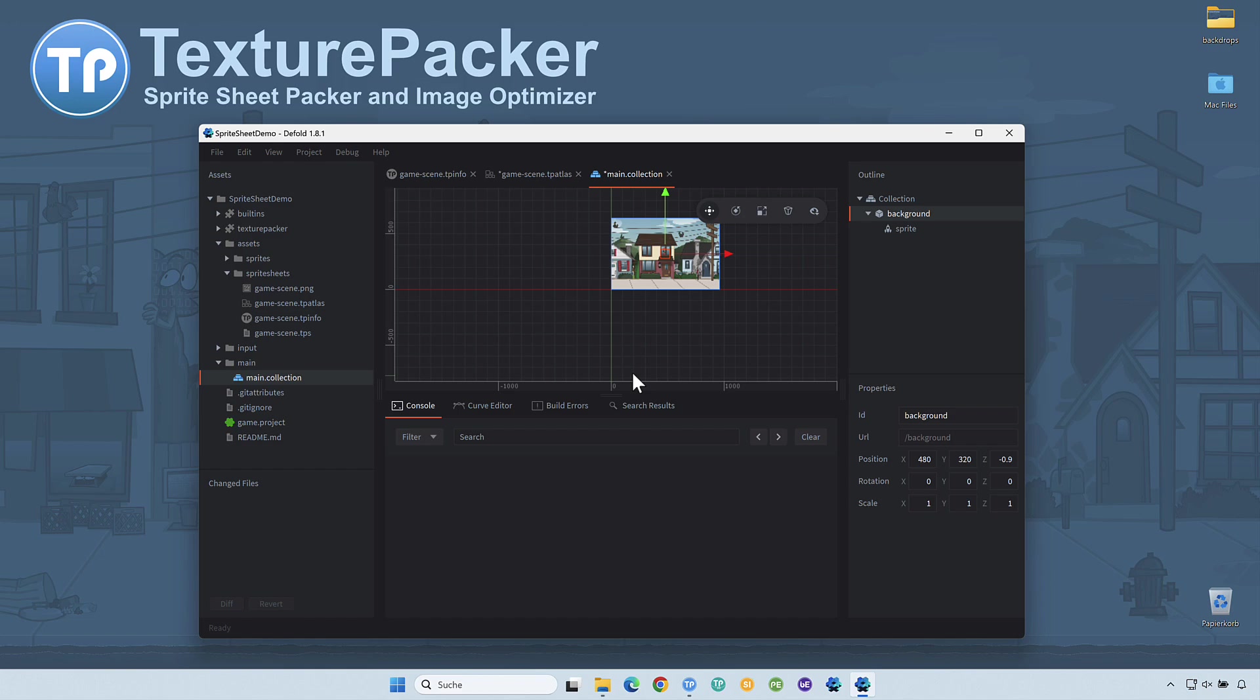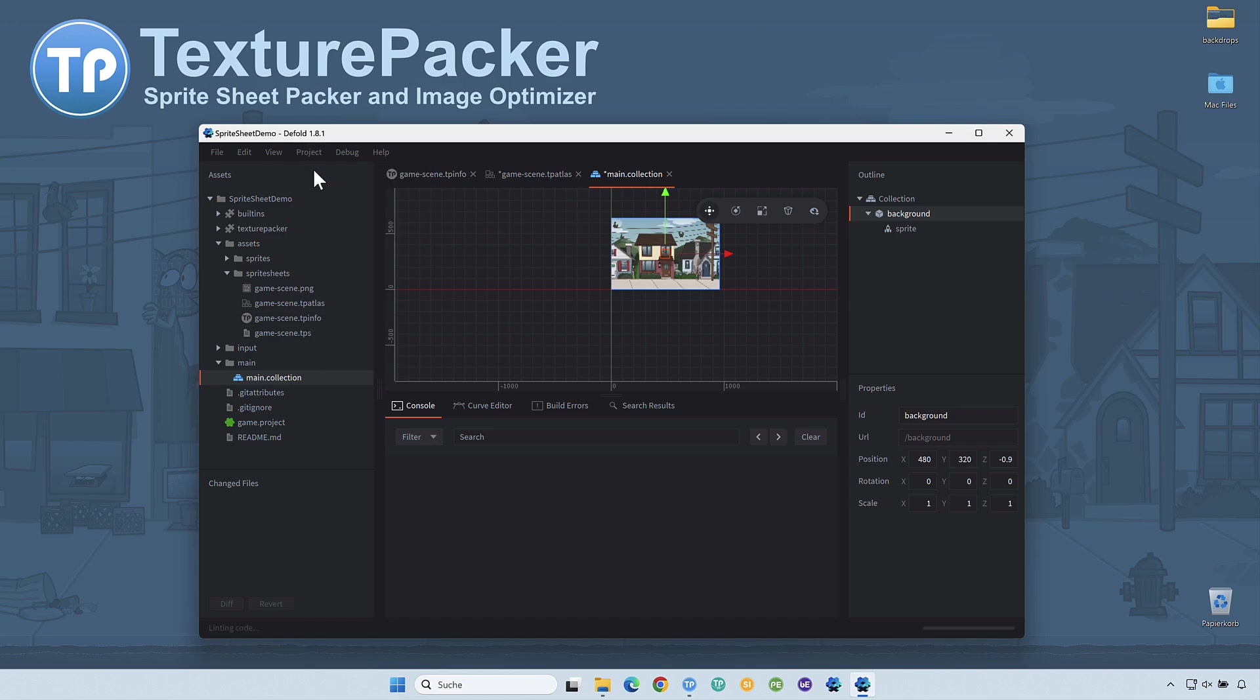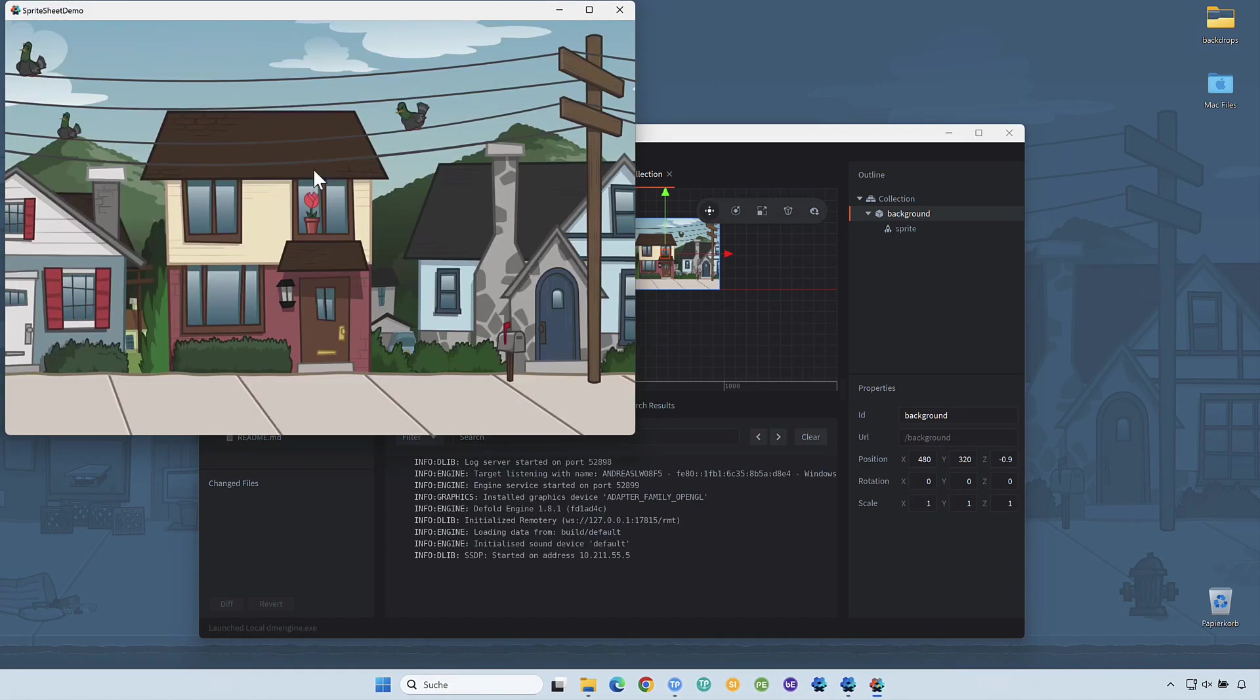Let's take a look how our scene looks like. Navigate to the Project menu and select Build. Okay, this already looks nice. Let's now add an animation to give it some life.